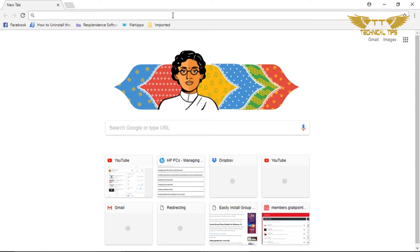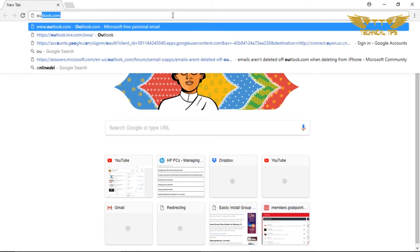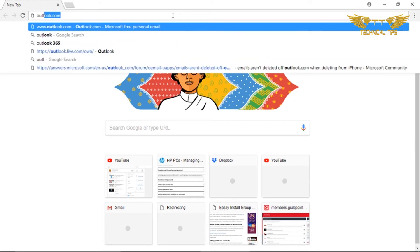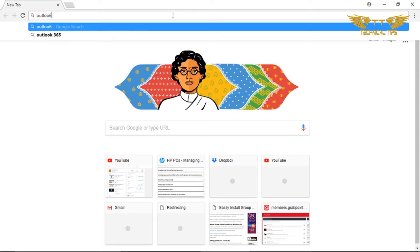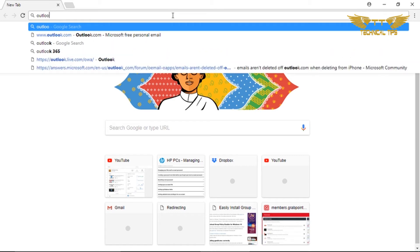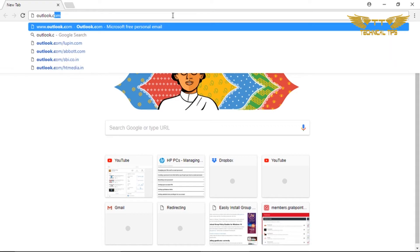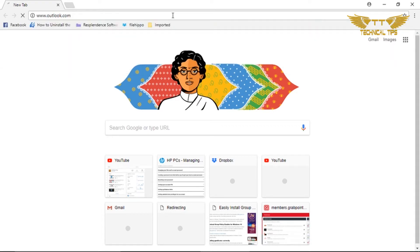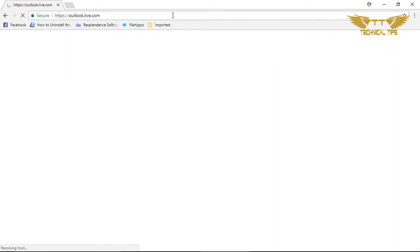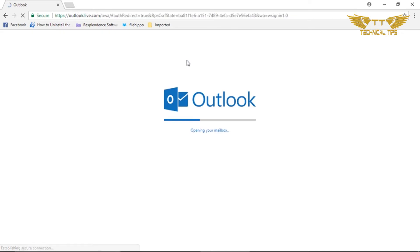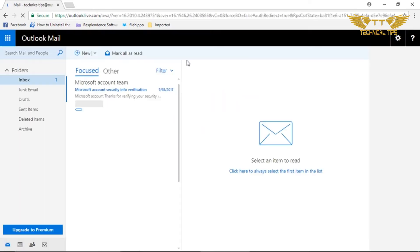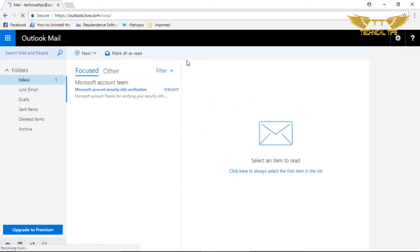You need to go to Outlook.com. As I said earlier, if you have any account which is like Outlook.com, MSN.com, or Hotmail.com, it will work for all. Now I am in my inbox.